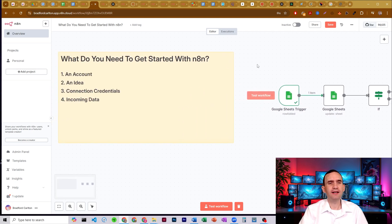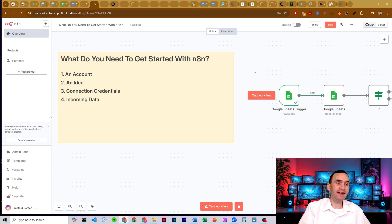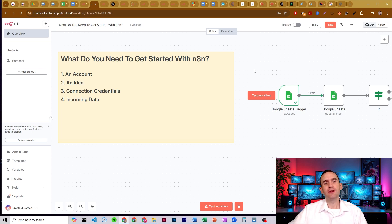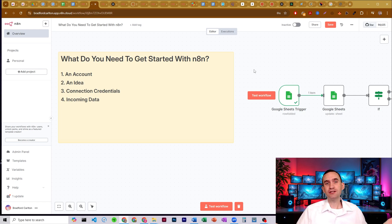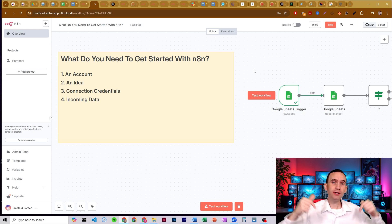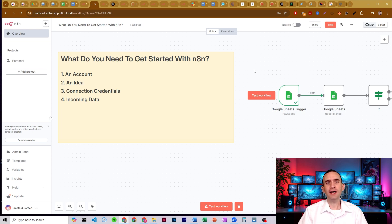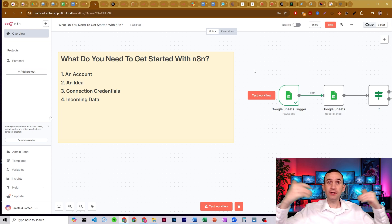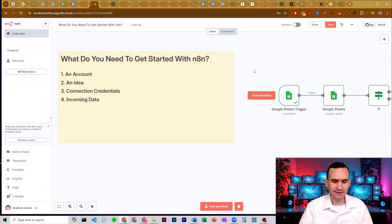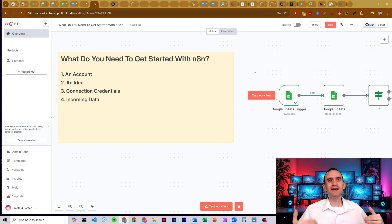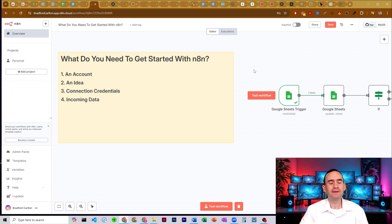That's kind of what you need in order to get started with N8N — the four basics. You need an N8N account. You need to have some idea of what you're building. You need to have the credentials necessary to build that thing. And then you have to have the data flow properly through the workflow to be generated and output the way that you want it. If this was helpful, please subscribe, like, and share. Also, click the link in the description to join my free school community where I have a ton more tutorials and free N8N workflows to get you started. As always, I'm Bradford Carlton — let's automate your success together.